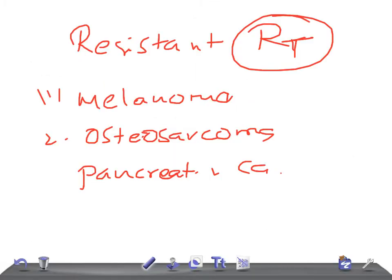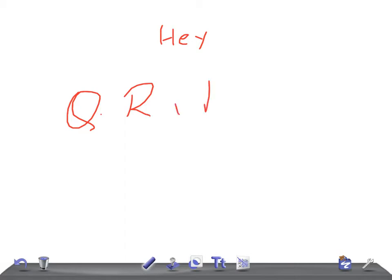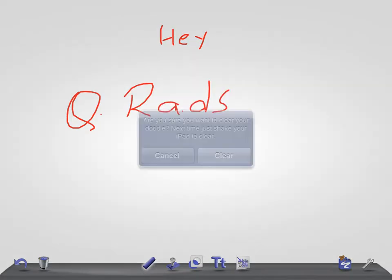Hey guys, welcome back to All-On-On-Law. This is Quick Radiology — Quick Rats. We're going to discuss very important points for USMLE, within what you call two minutes. This is known as a two-minutes radiology. Let's talk about what radiological signs you see in a case of congenital syphilis.